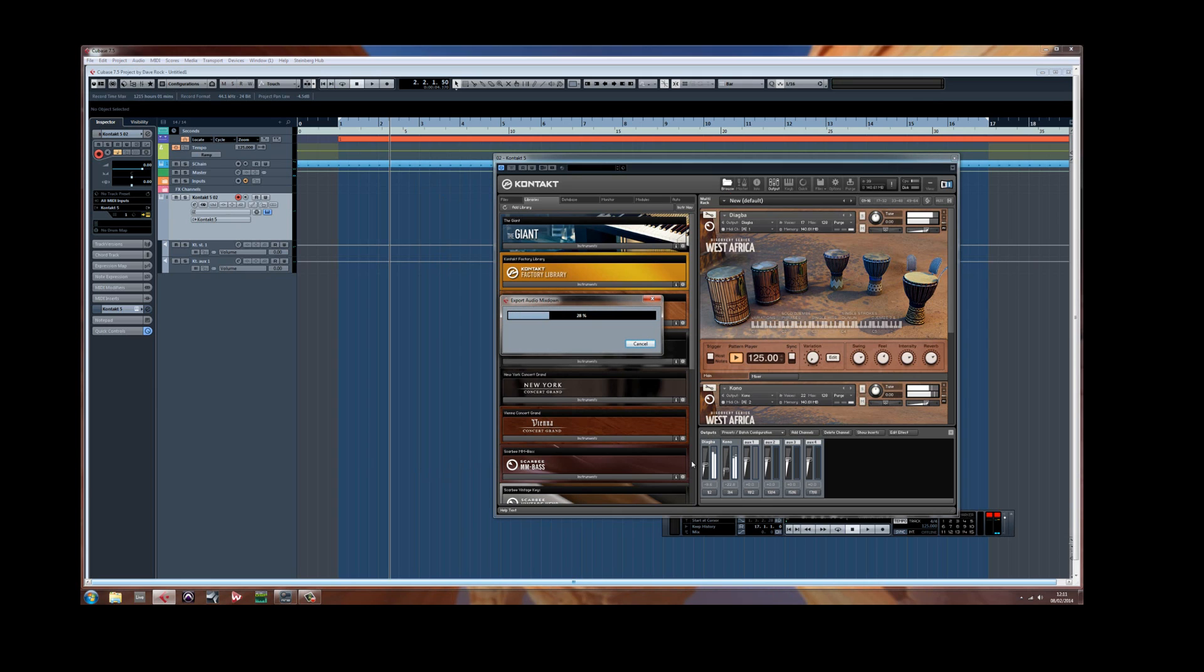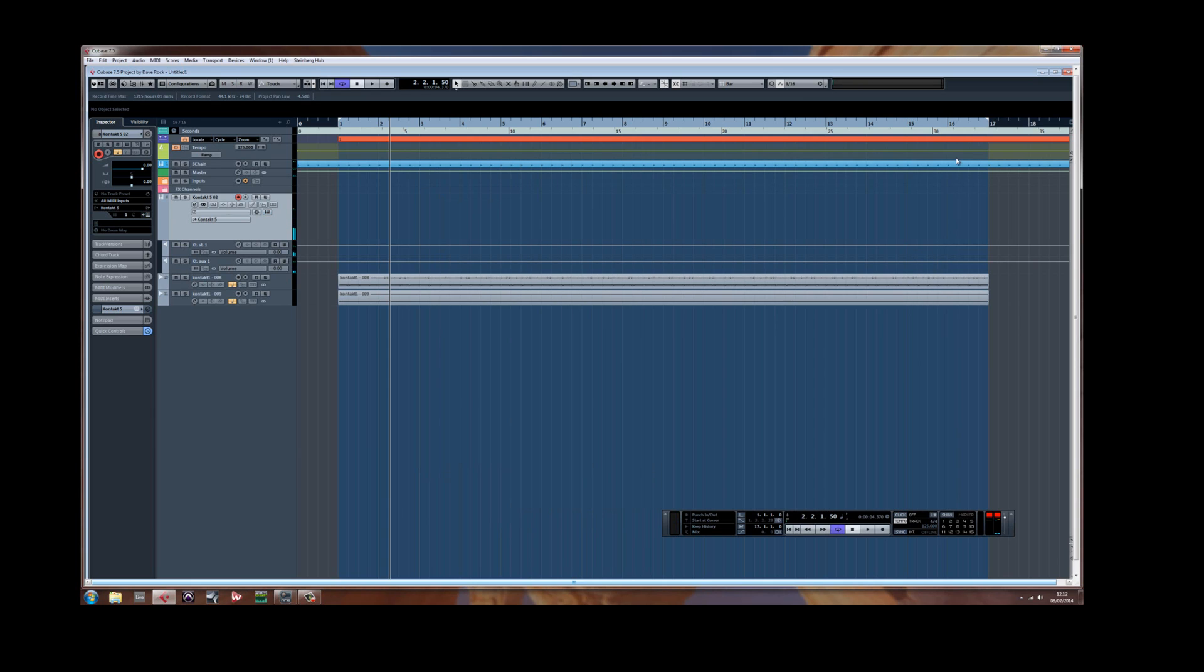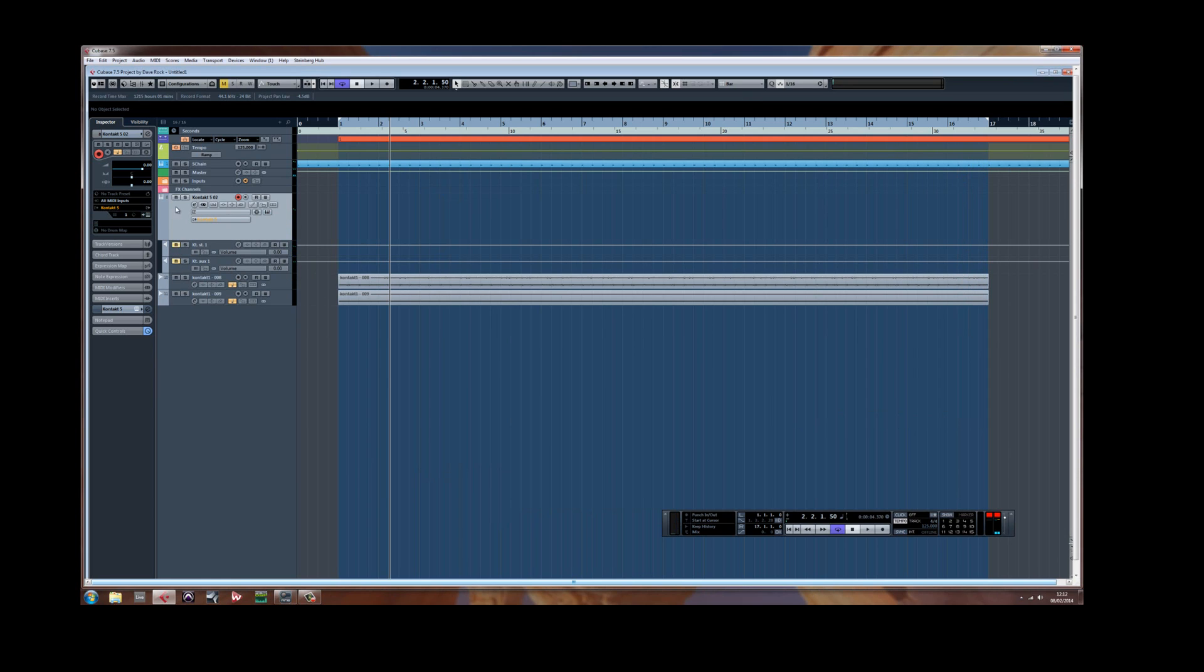F11. Deactivate. Mute, just to make sure nothing is coming out.